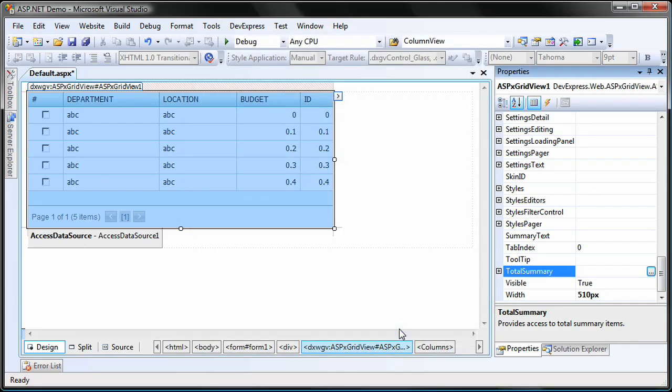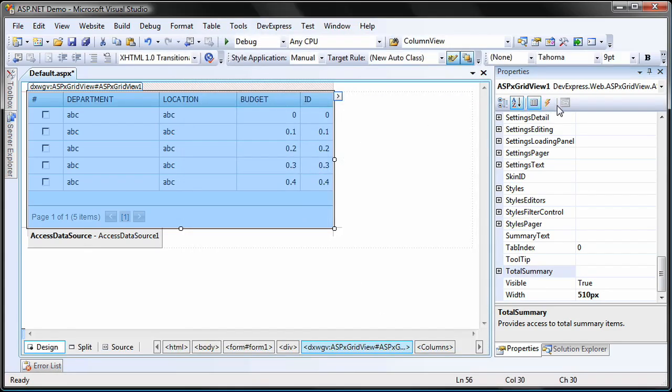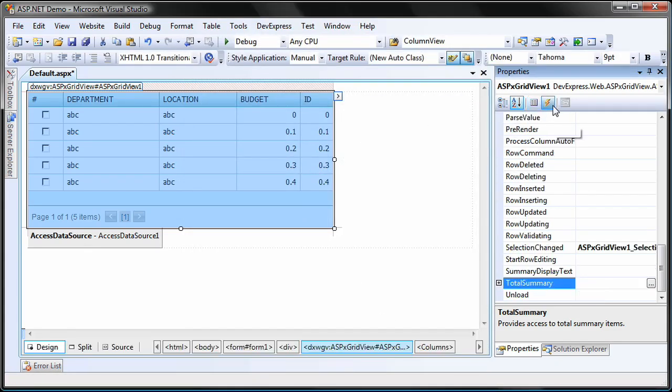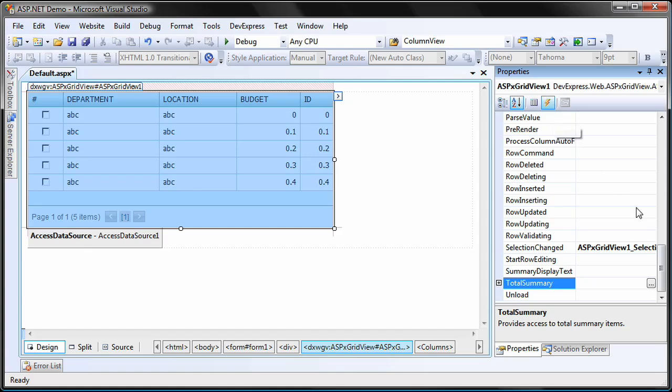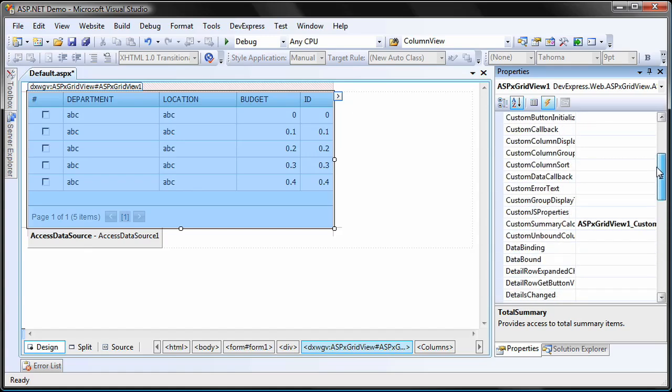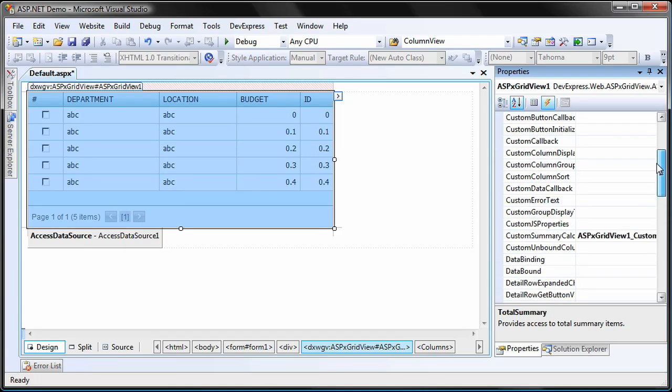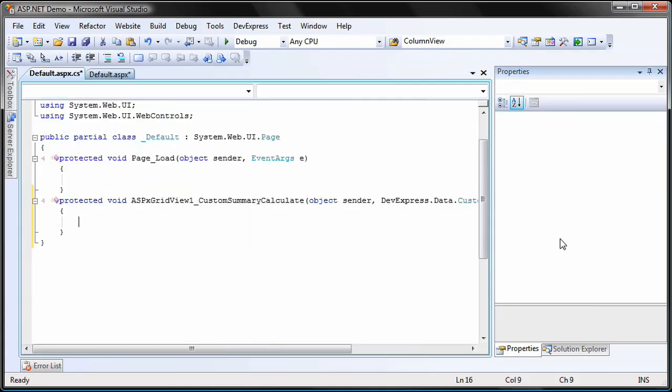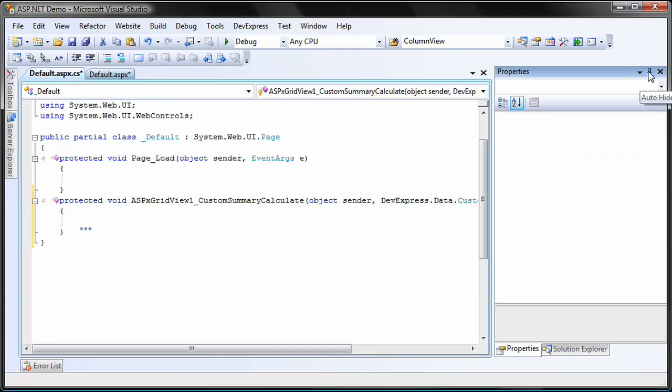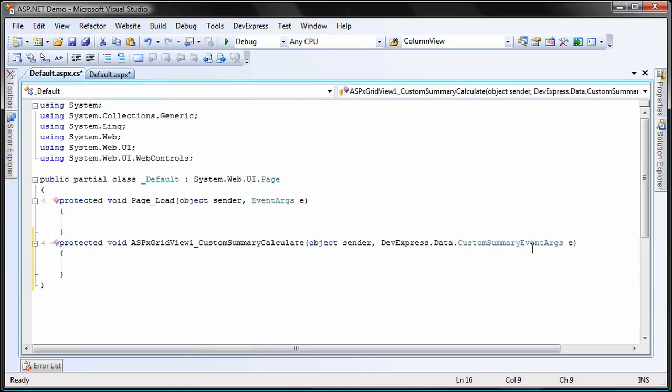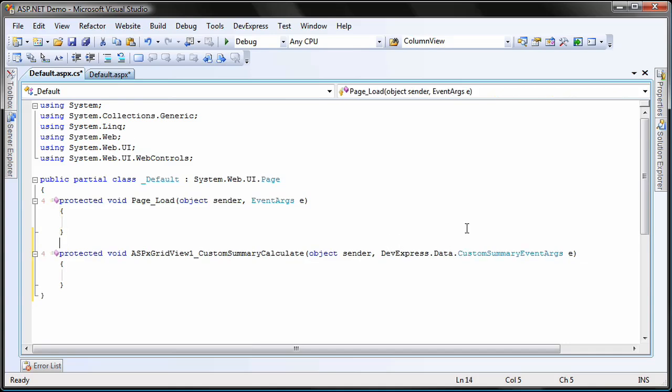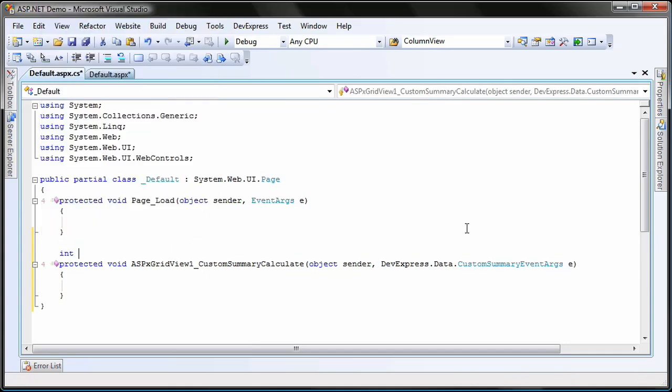I close the editor and return to the Visual Studio designer. I select the grid and create a handler for its custom summary calculate event. When calculating a total summary value, this event is raised for each data row. Here, I'll add the code to calculate and display the total summary value of selected data rows.